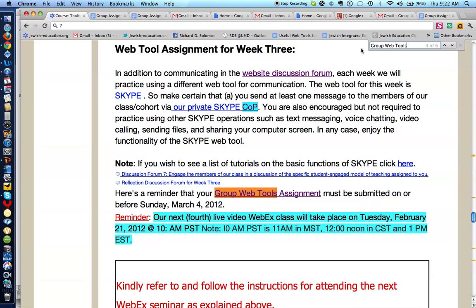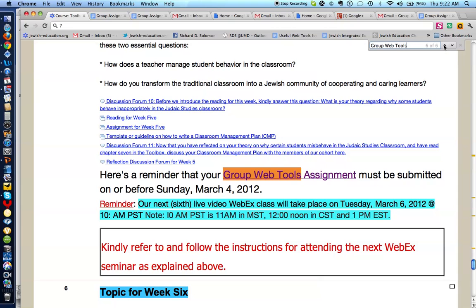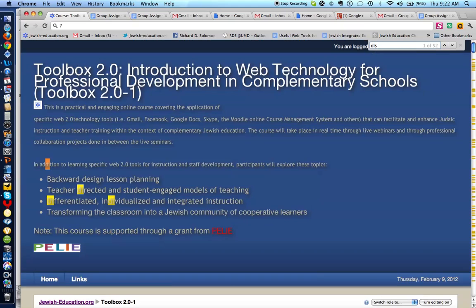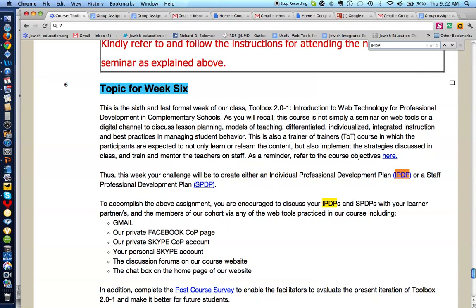And sure enough, we quickly get to the Group Web Tools Assignment. You can click down to see where it is next, or click up to see it. Let's change that — let's say you want to get to Discussion Forum. And here's Discussion Forum number one. Let's say you wanted to get to the IPDP, and there it is.